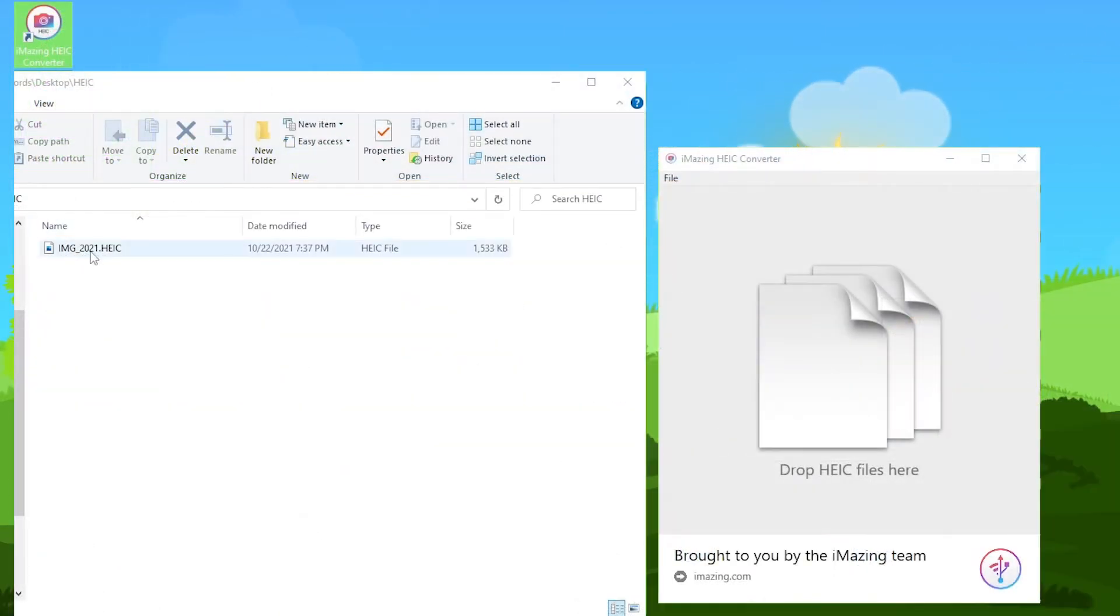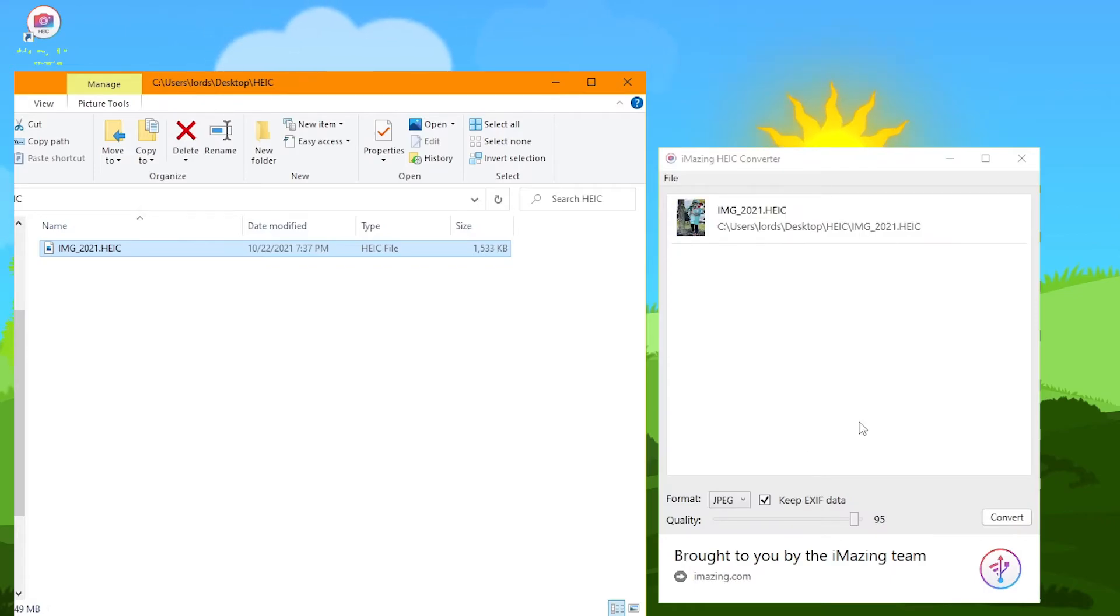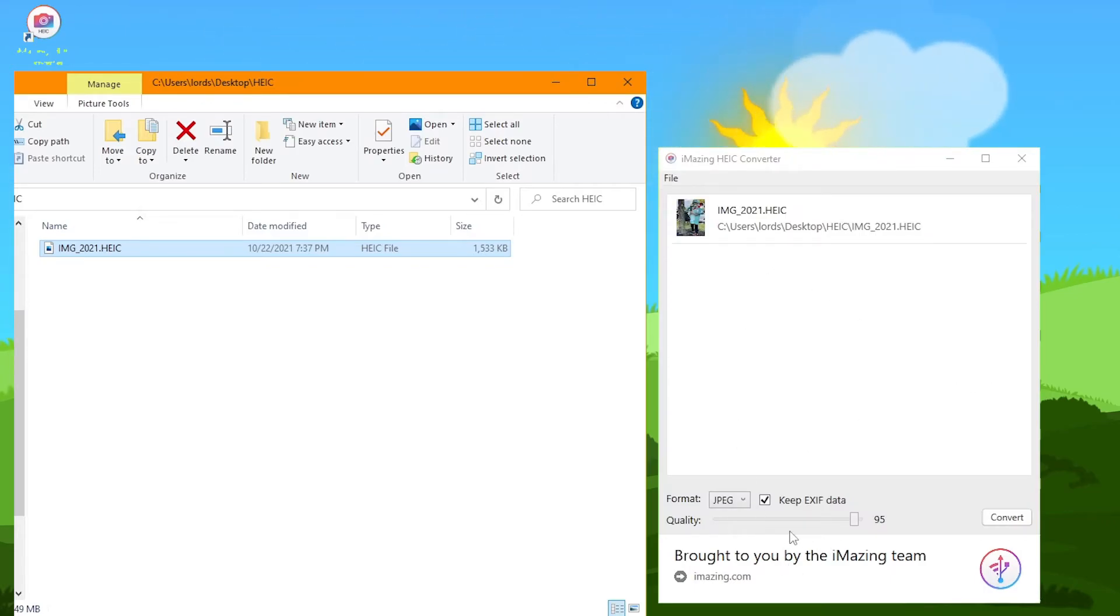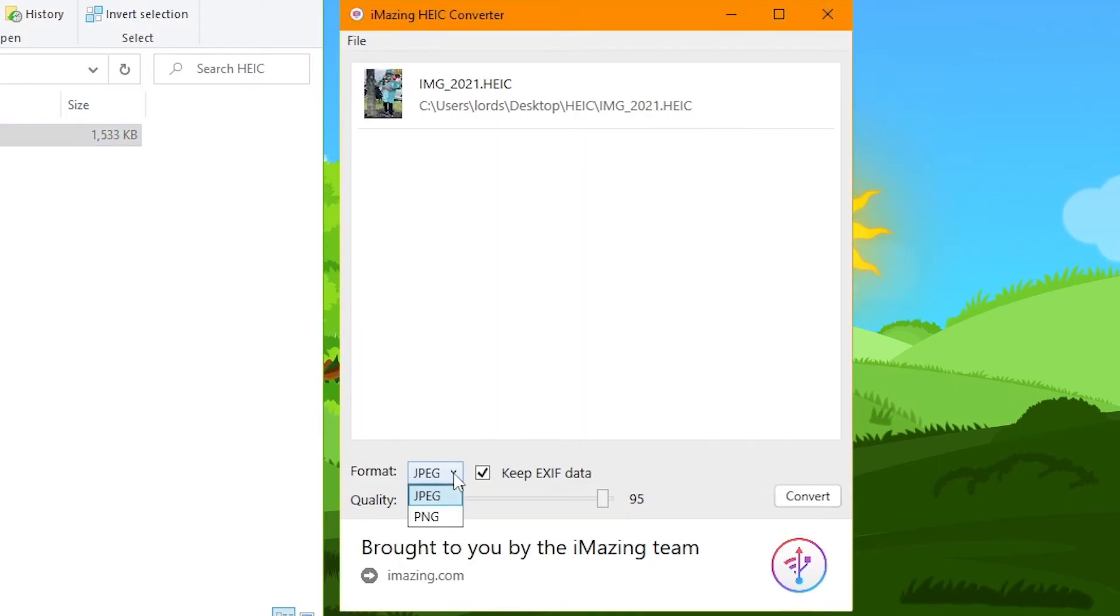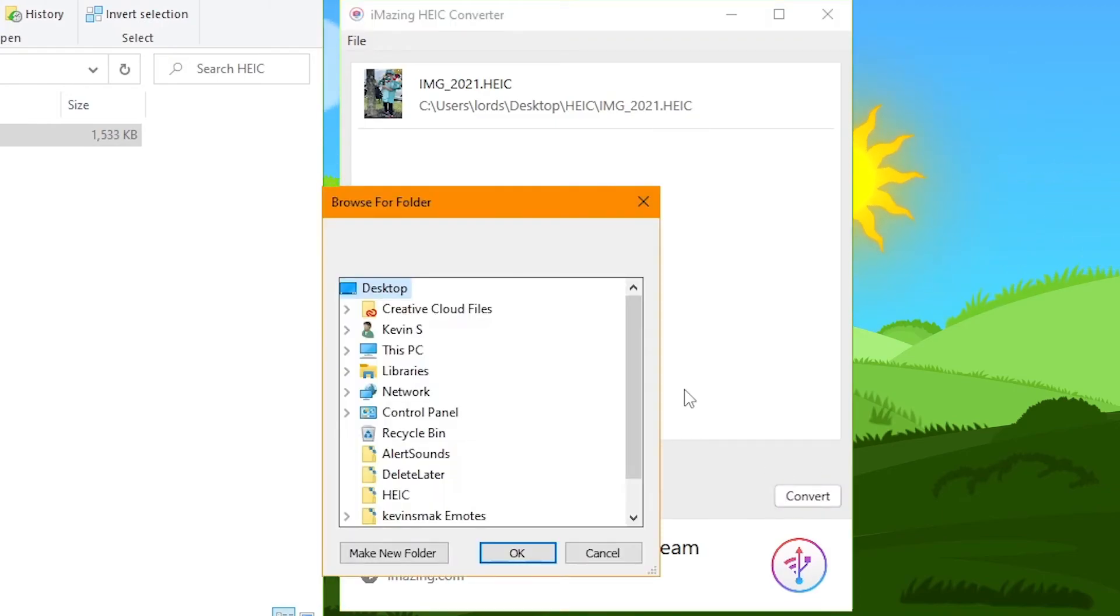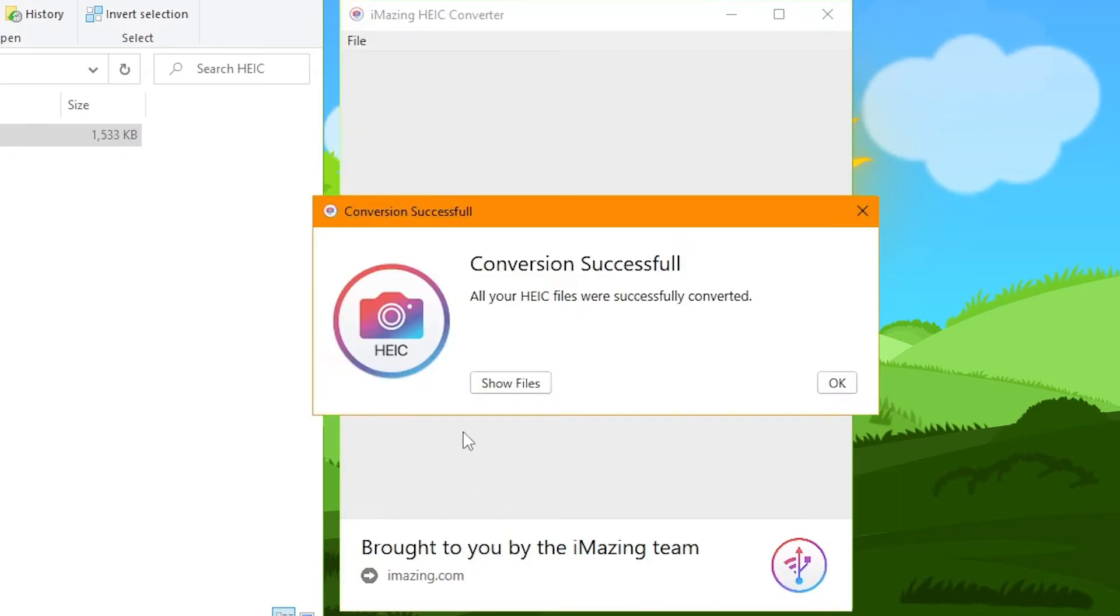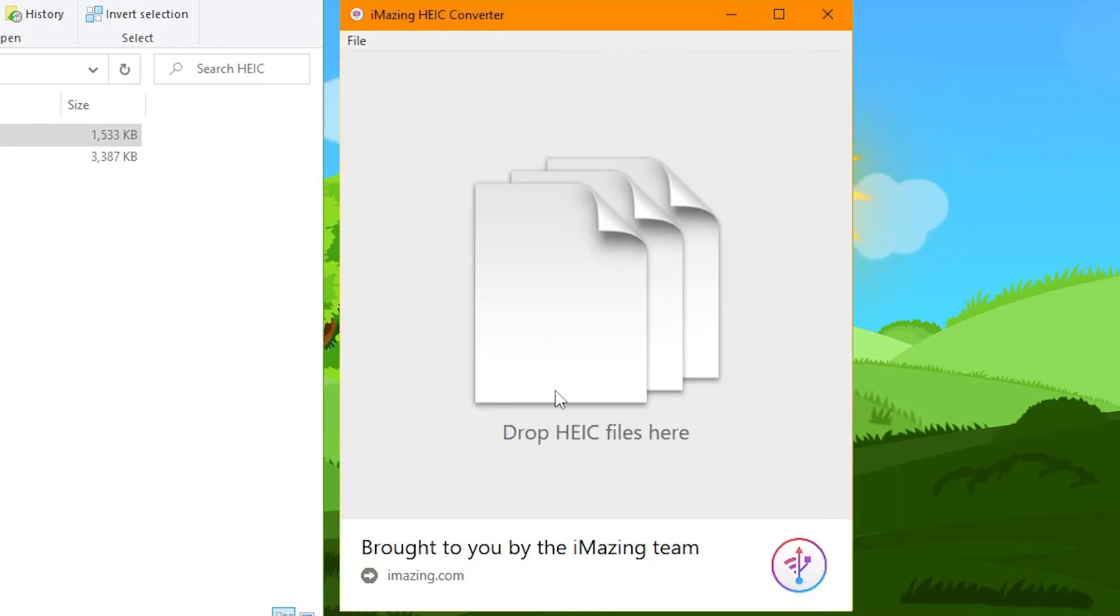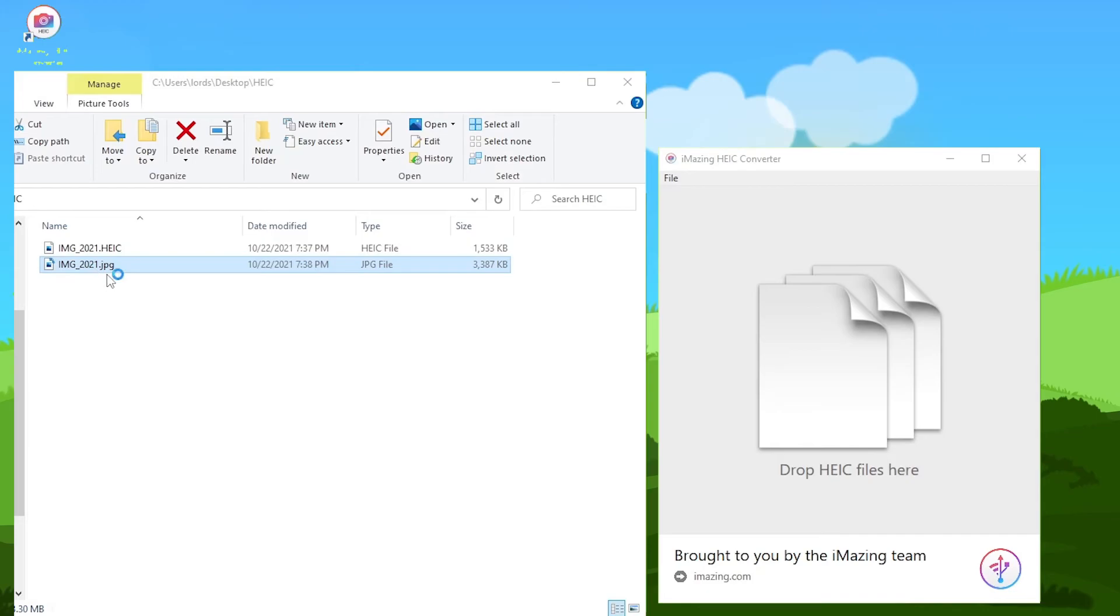What you do is you take the image and you just drop it inside, and it's going to take it, and you put the quality you want. And then you can switch which format you want, JPEG or PNG, and then simply hit Convert. Choose where you're going to put it. We're going to put it in the same folder, and it's going to successfully do it. And now we have the JPEG.